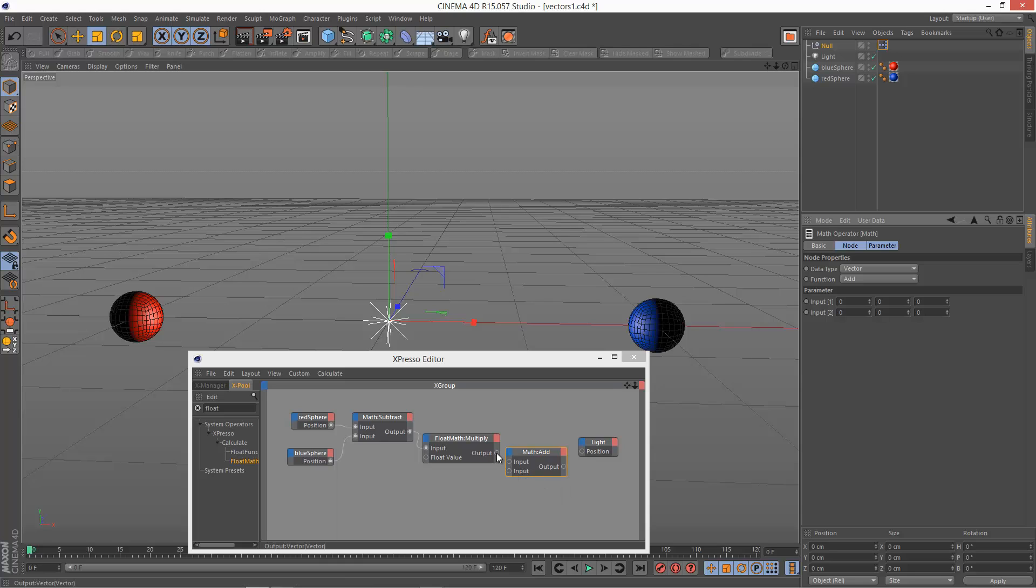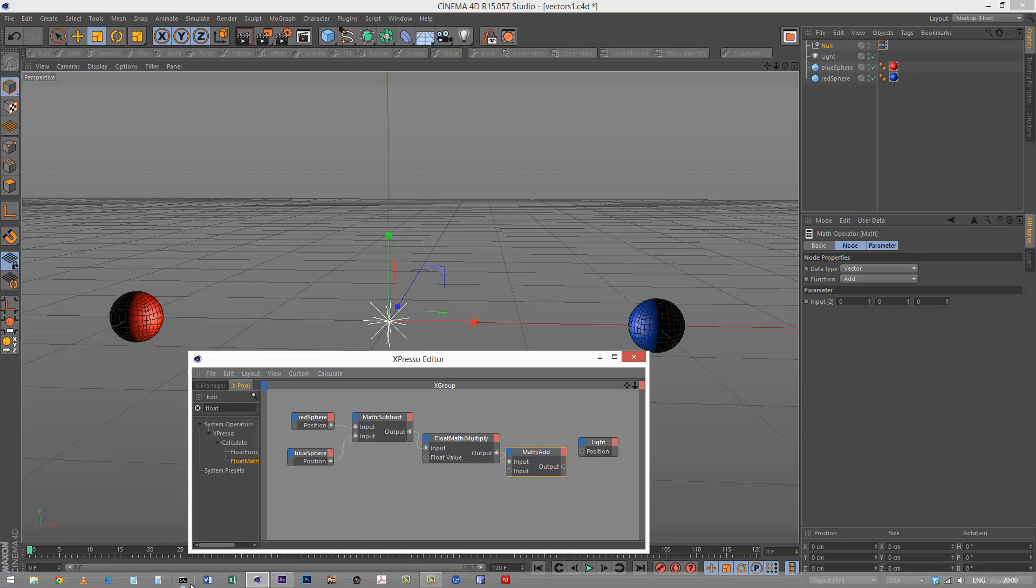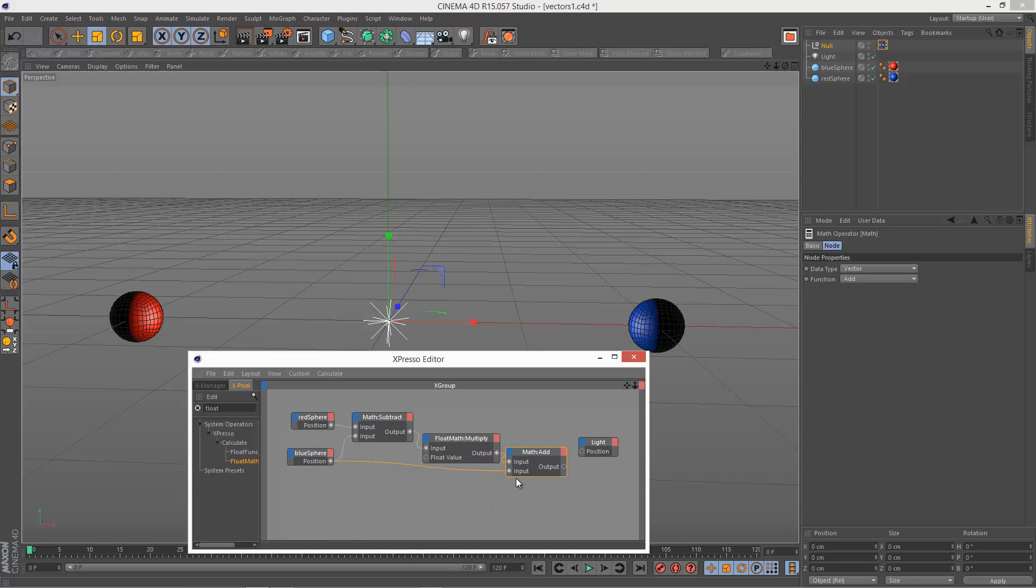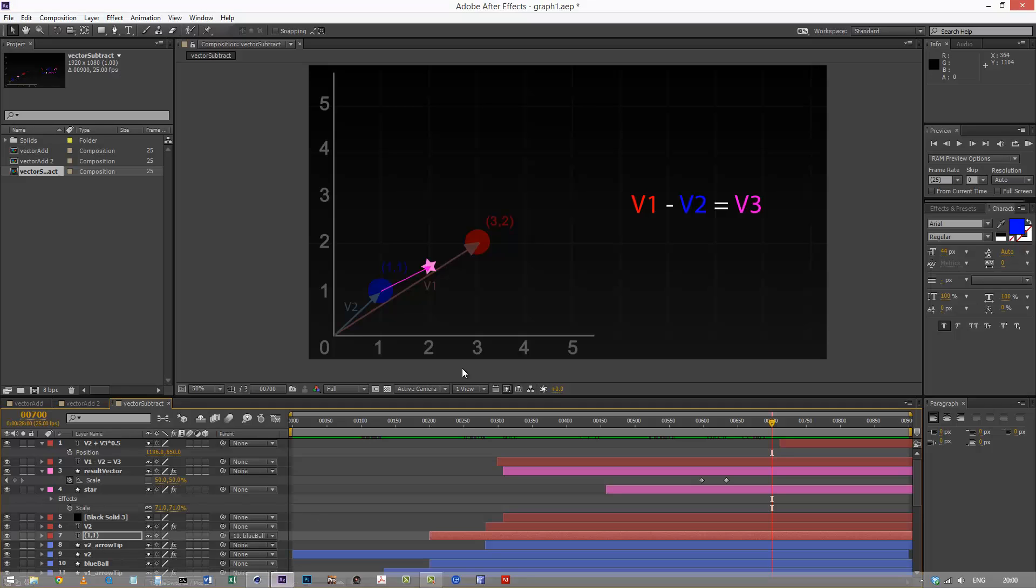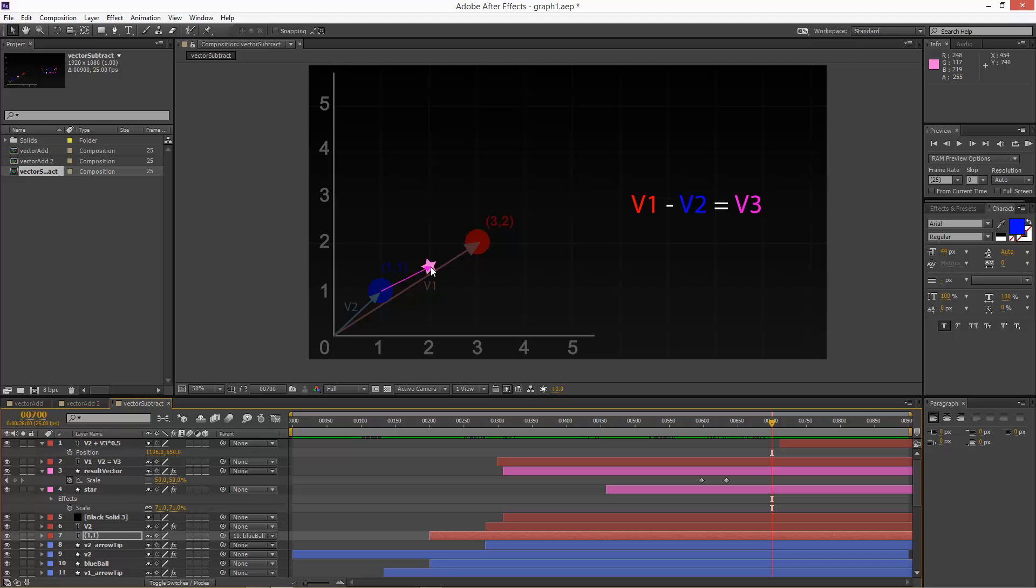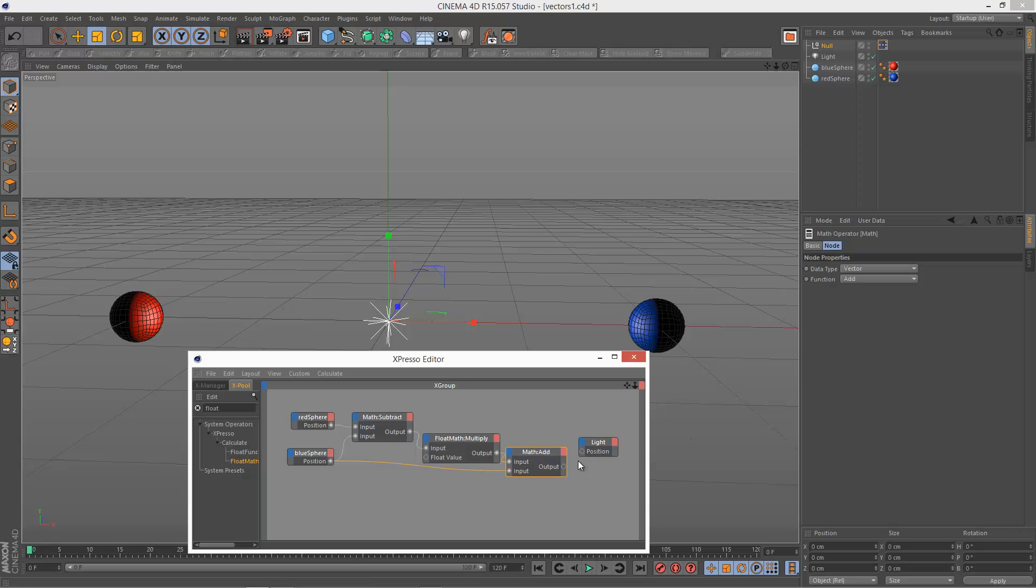And we want our half vector 3. And we also want the blue sphere position. Because we're adding it. We're adding vector 2 with the half vector 3. Then I'm going to output this and link it to the light position. Now let's see if it worked.